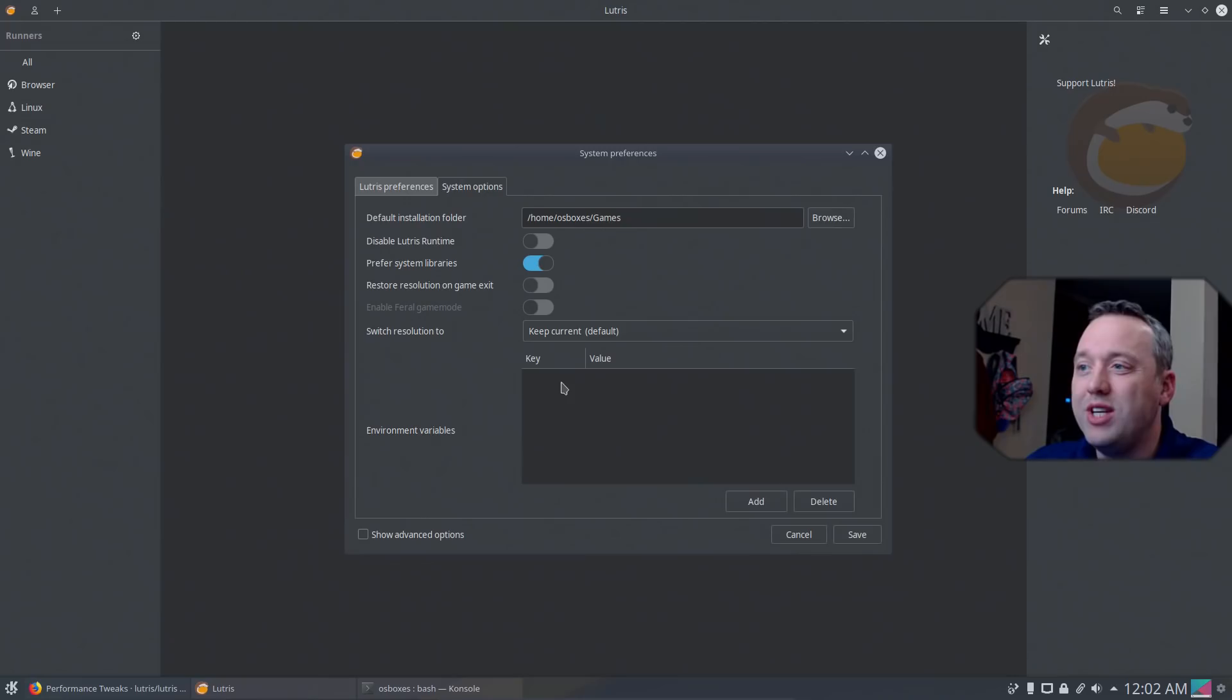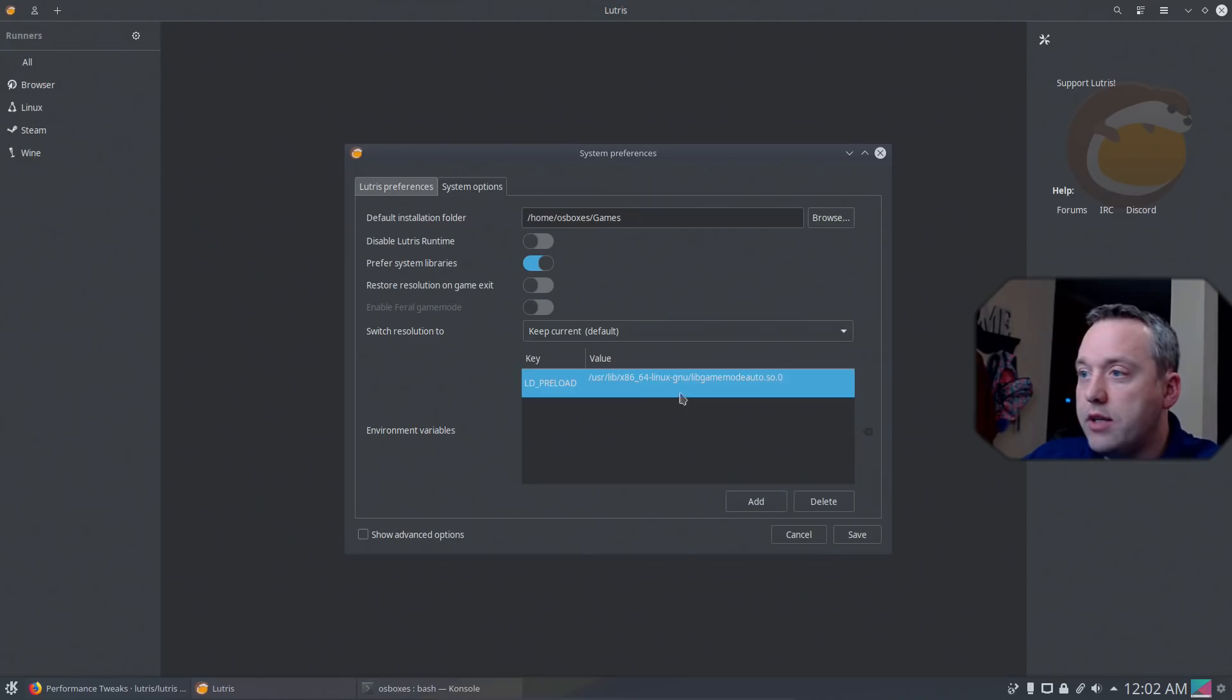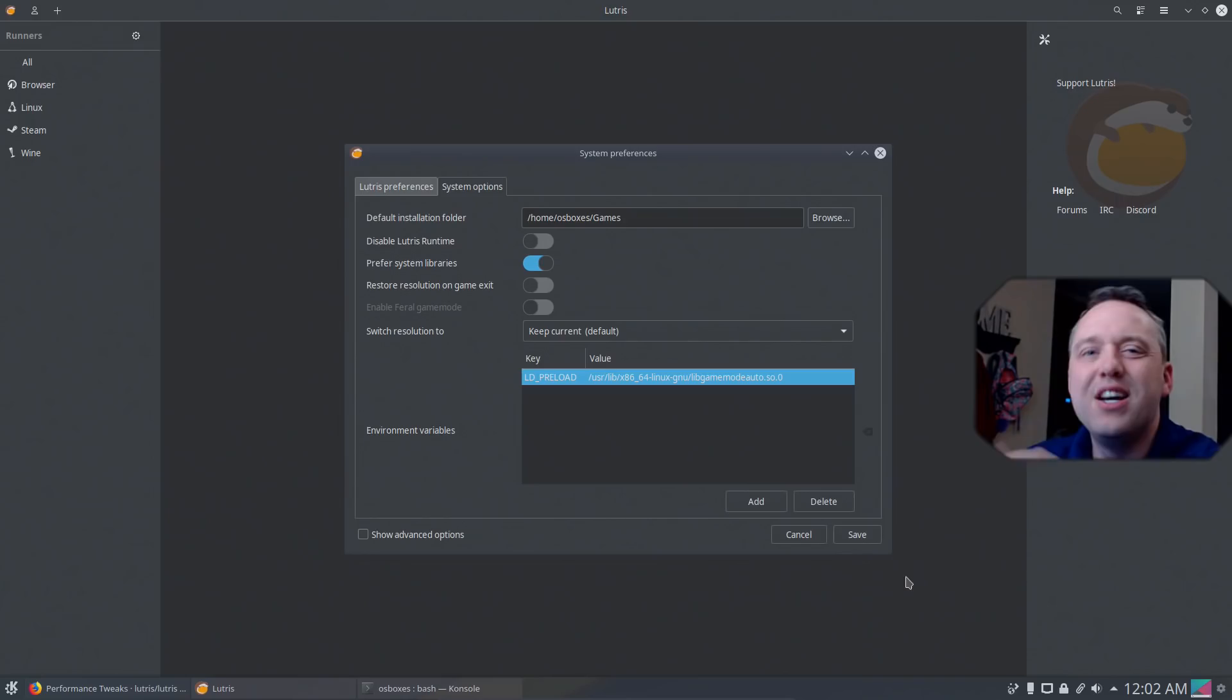So we'll go ahead and hit add. Under the key, it'll be LD_PRELOAD. That is the key name. And then we simply paste this in for the value. With that, go ahead. All right. So we've done that.